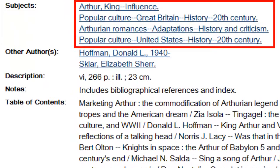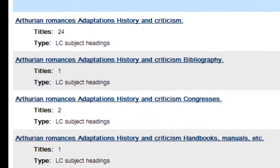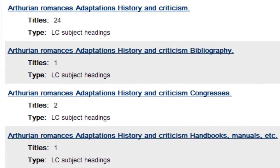What subject headings are your results listed under? What else is listed under those headings? And are other sources there more relevant to your project?